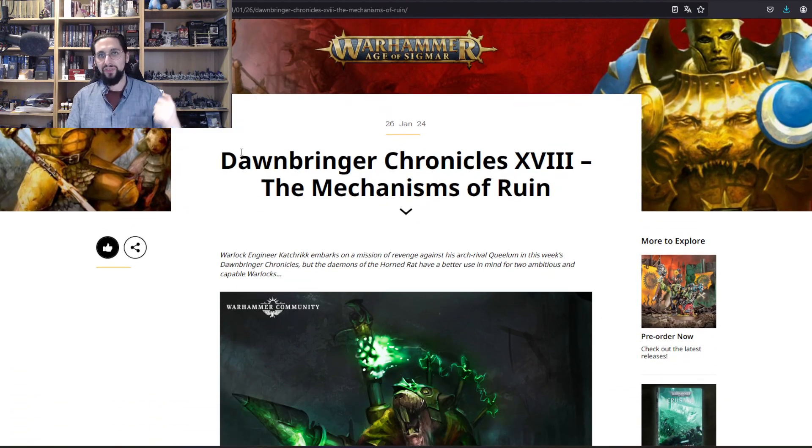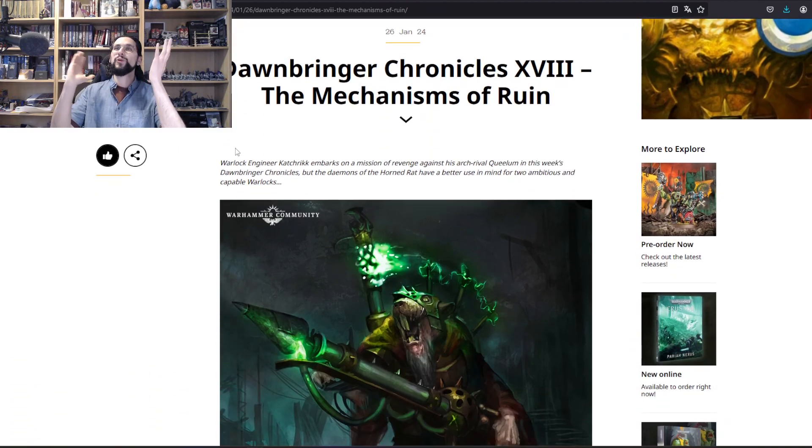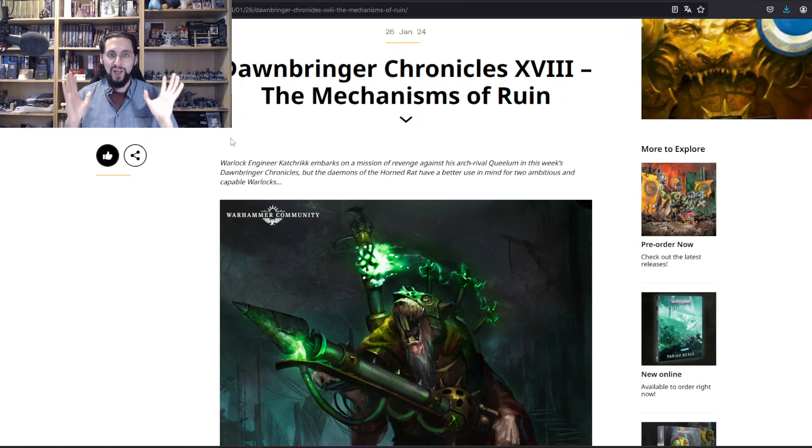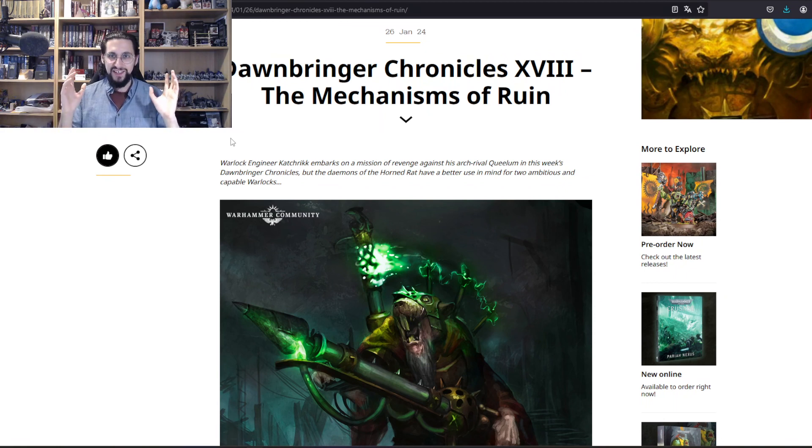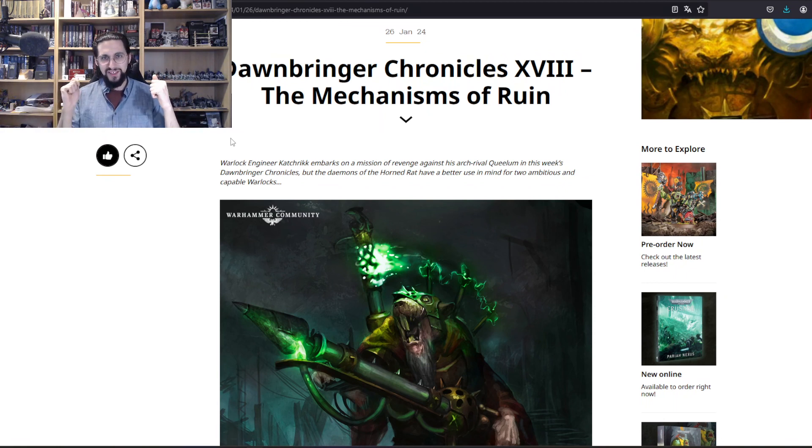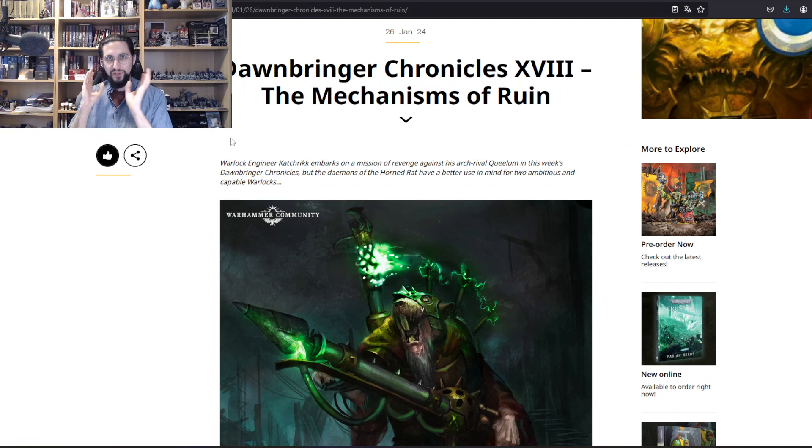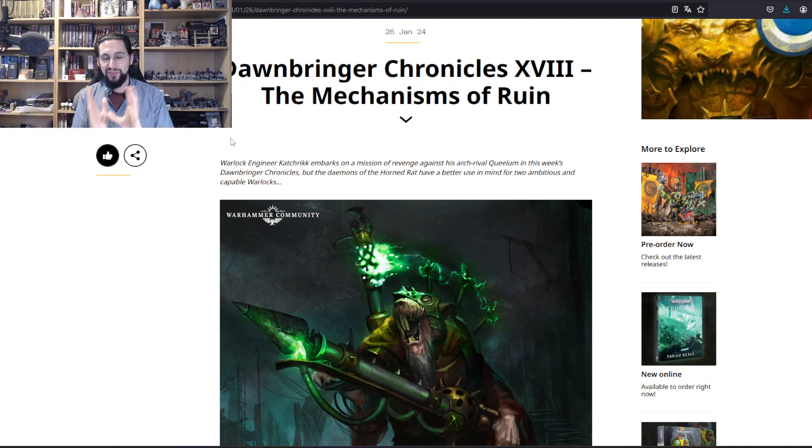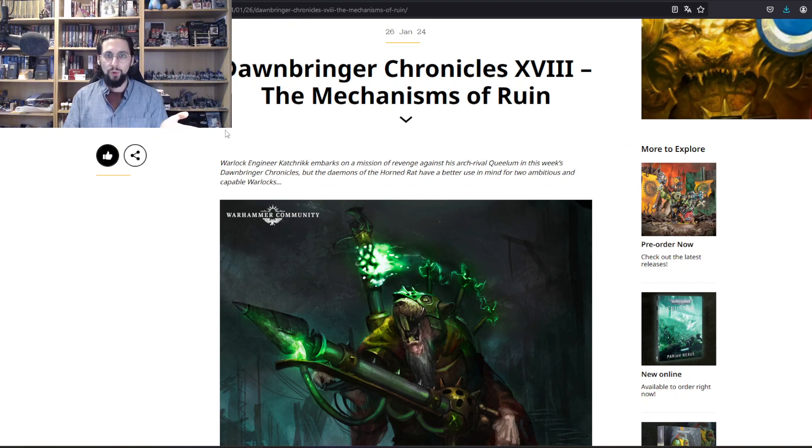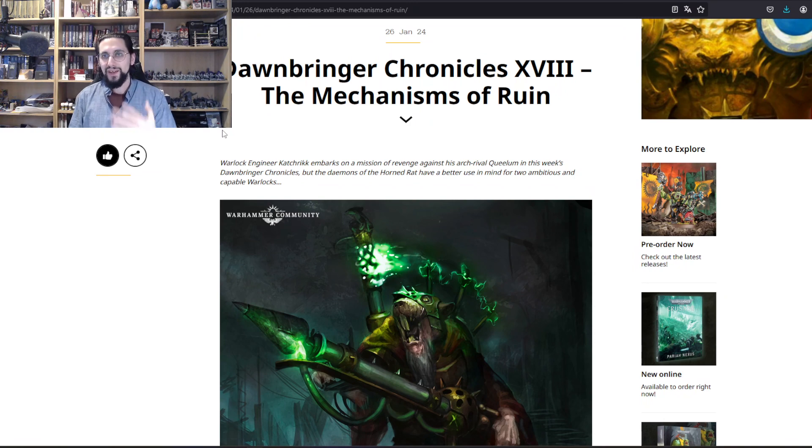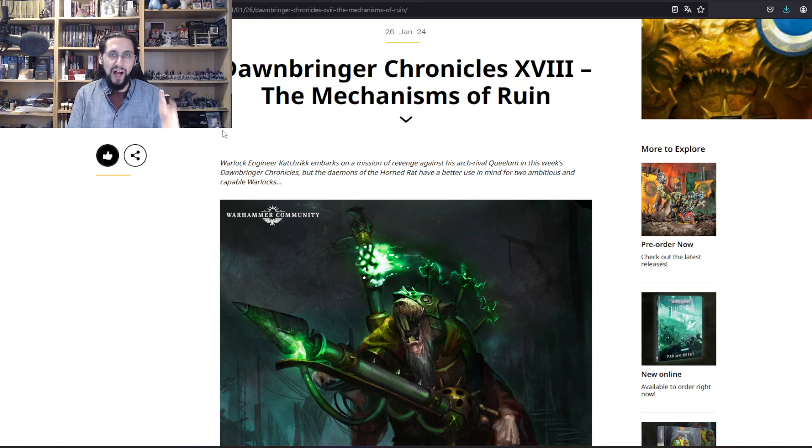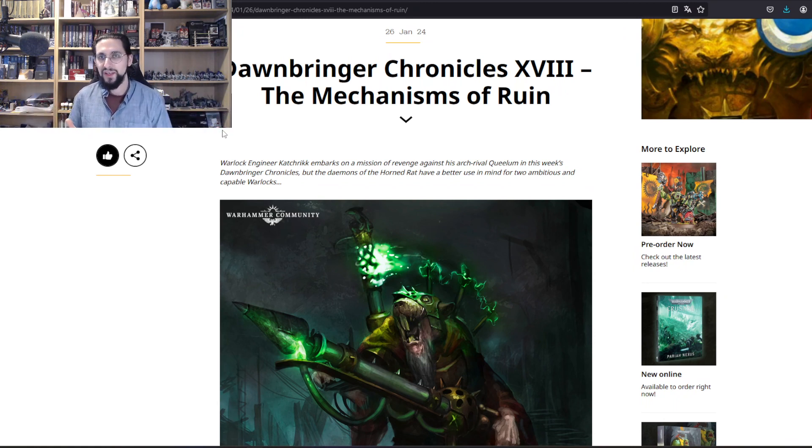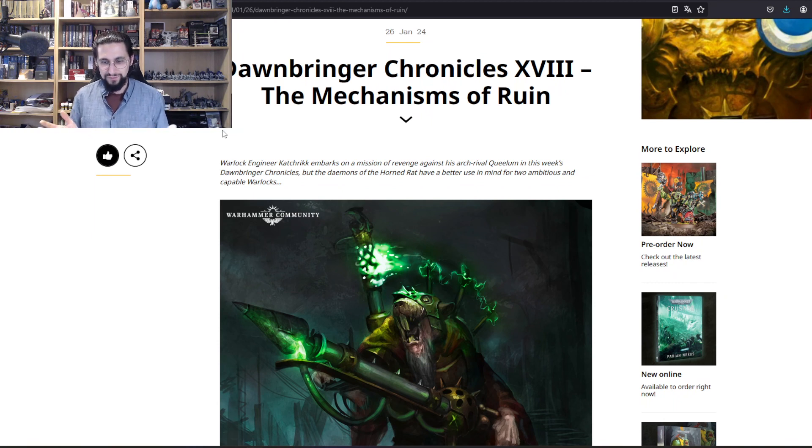Then comes Dawnbringer Chronicles number 18, The Mechanisms of Ruin, which is hilarious. We have two warlock engineers: one is named Catrick and his rival Queelum. There's a lot of double words because we have to move fast fast and there's not a lot of time time here. Catrick is building a weapon that can destroy Queelum's soul because he has a whisker of him. Queelum has built a suit of armor that can suck away magic, basically like nullstone.